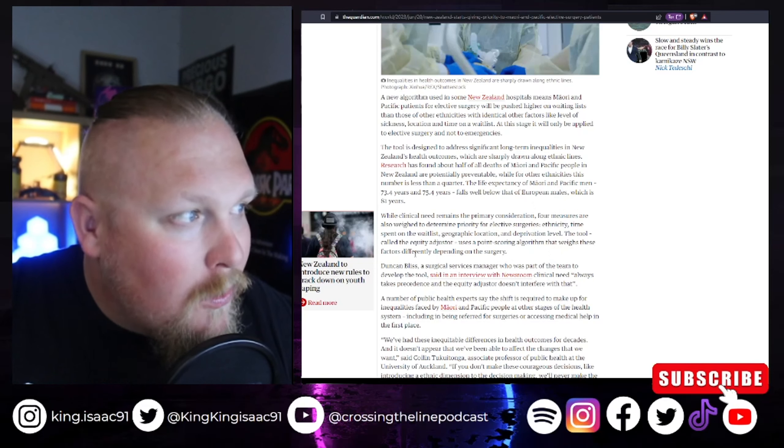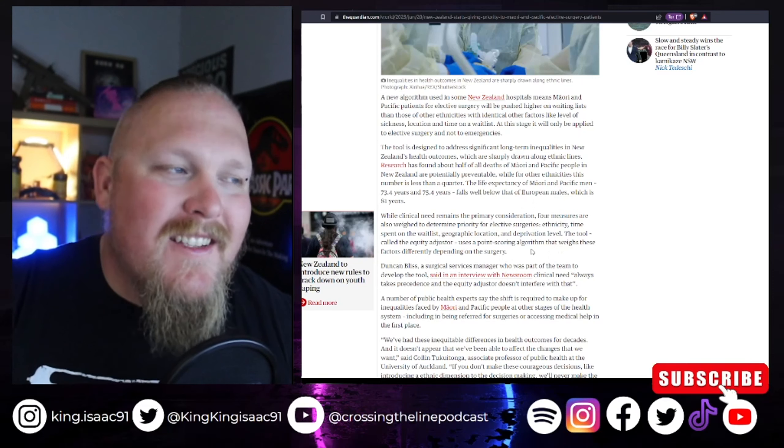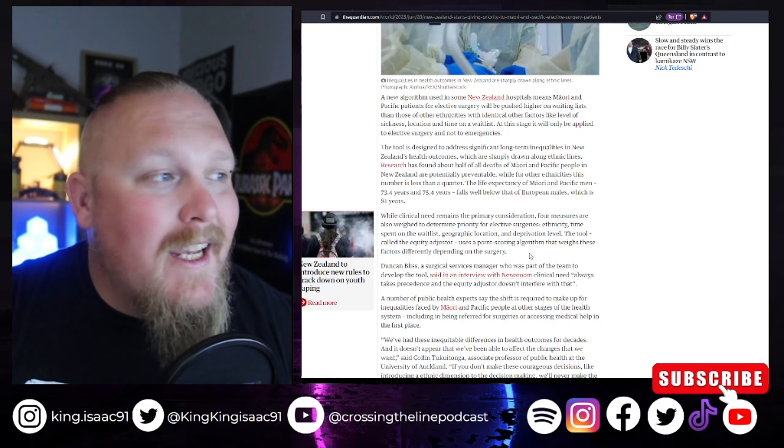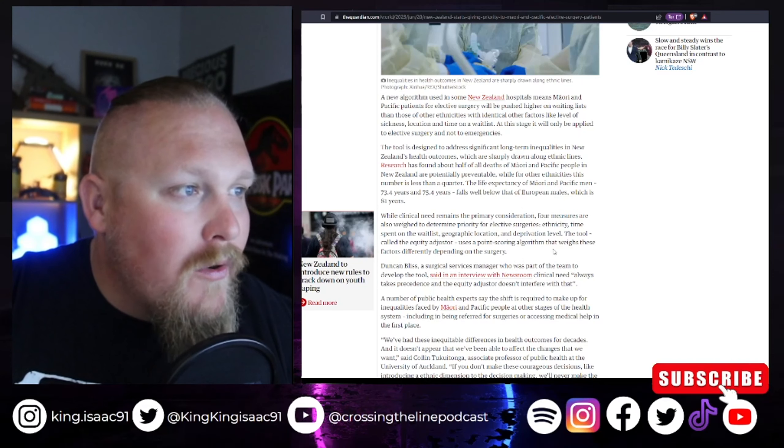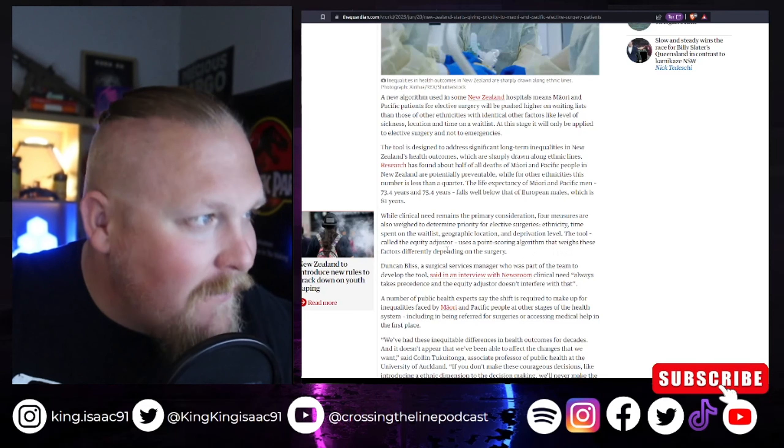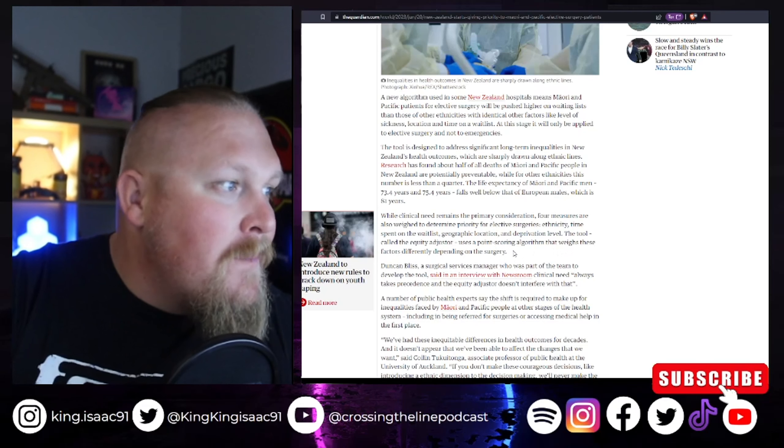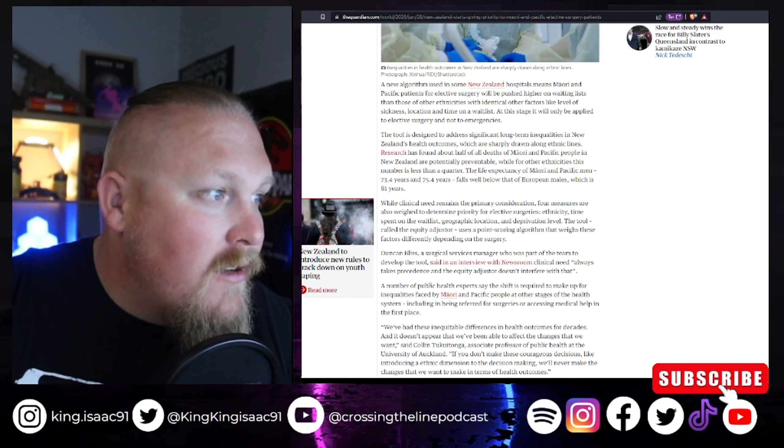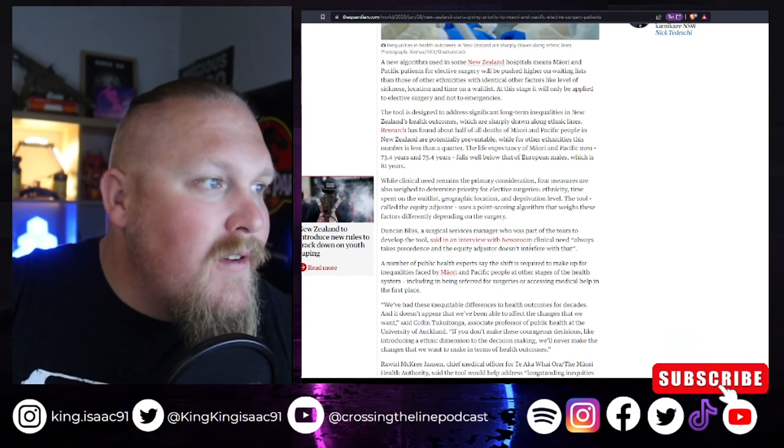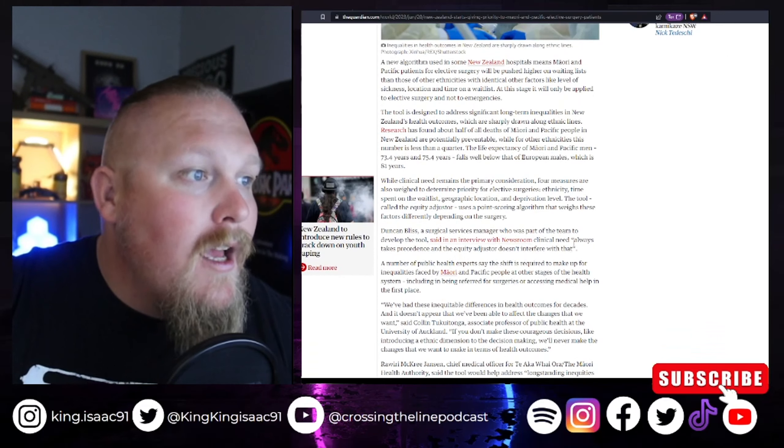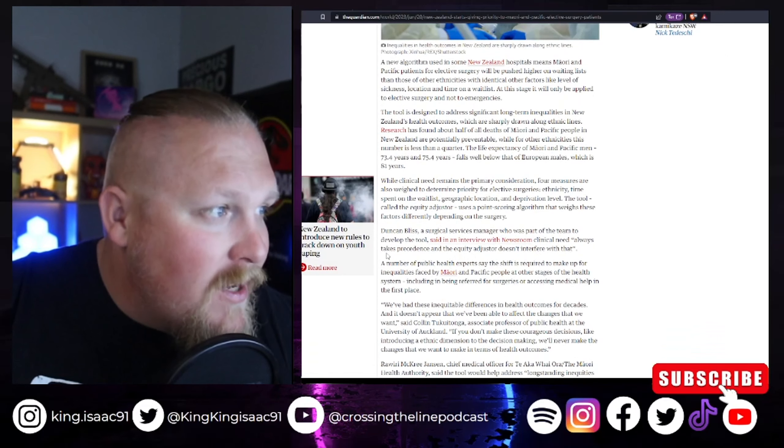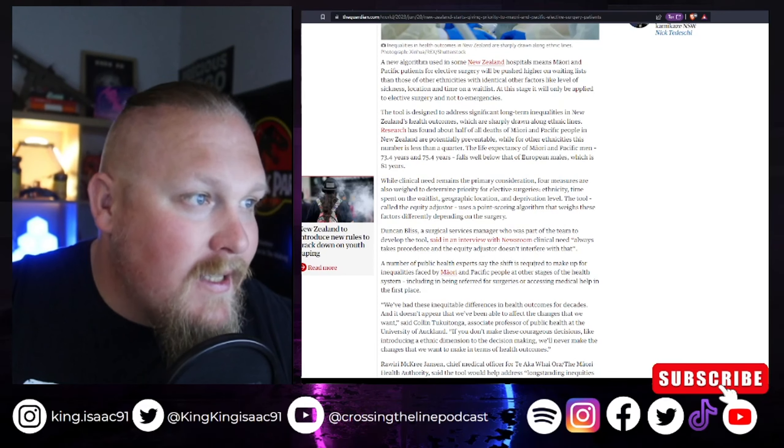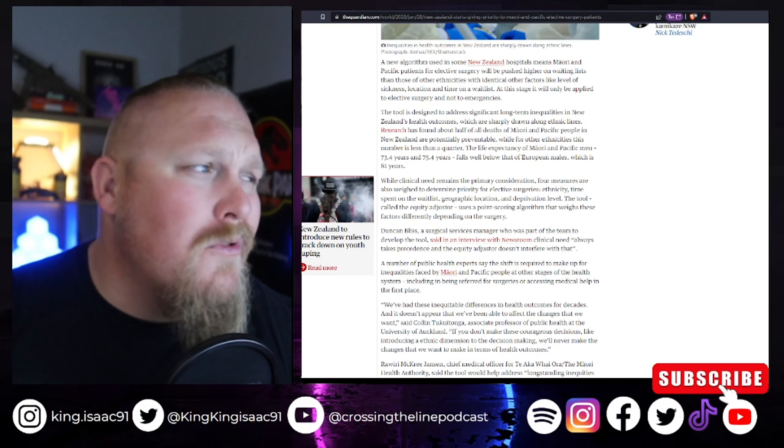The tool called the Equity Adjuster, there we go, there's that magic word again, equity, uses a point scoring algorithm that weighs these factors differently depending on the surgery. Duncan Bliss, a surgical services manager who was part of the team to develop the tool, said that in an interview with the newsroom, clinical need always takes precedence and the Equity Adjuster doesn't interfere with that. Oh, I'm sure it doesn't.